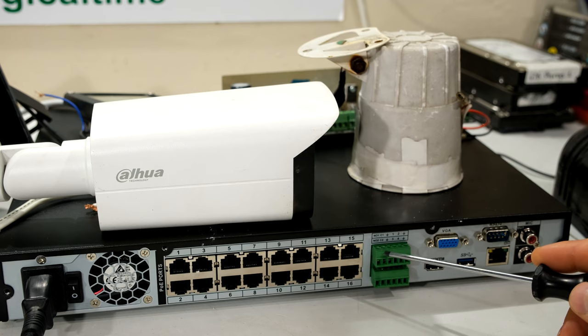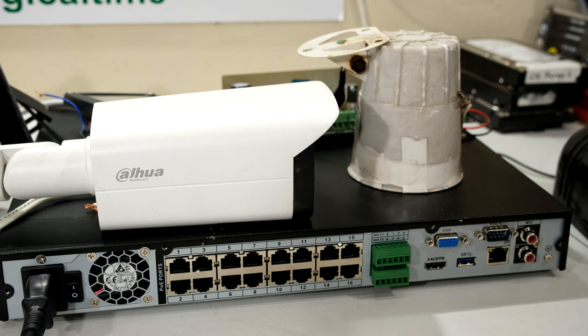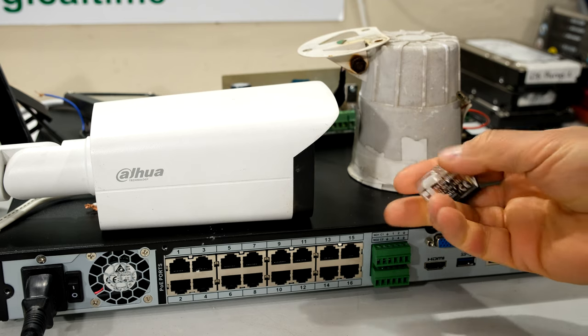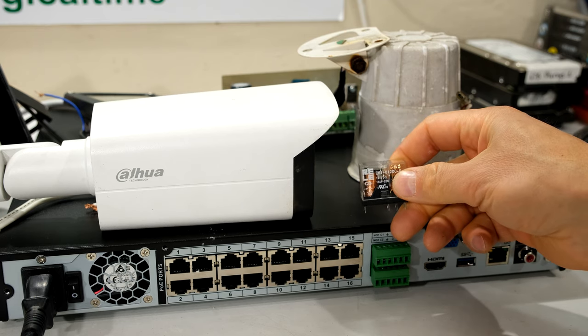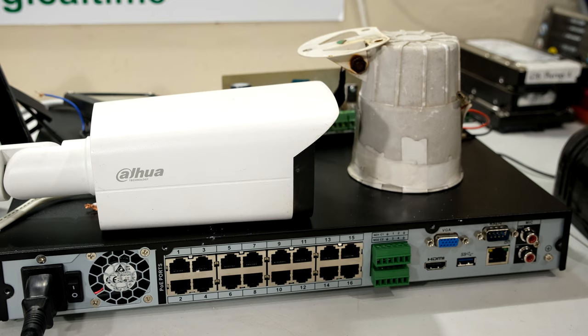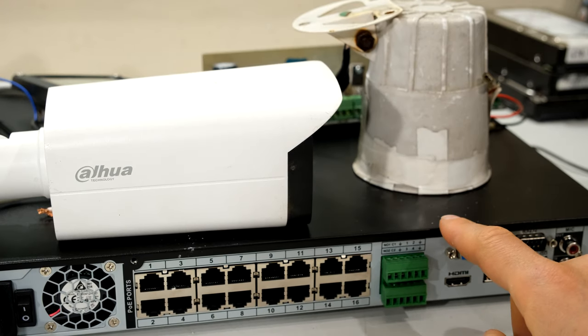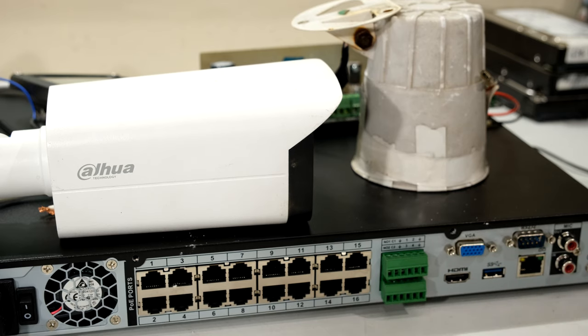Therefore, using the relay contacts which are on board here, you can control a variety of devices because inside your NVR you have a small relay, and a relay is a magnetically controlled switch.